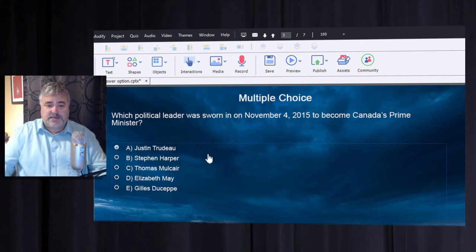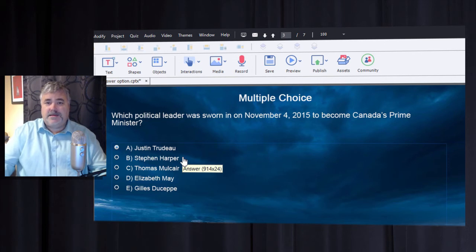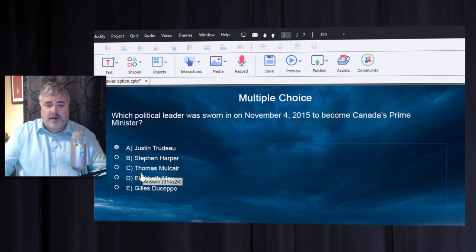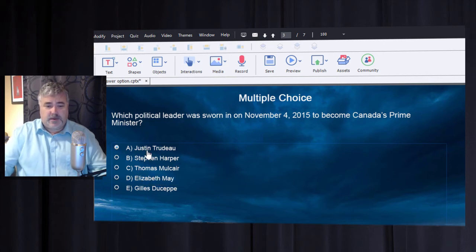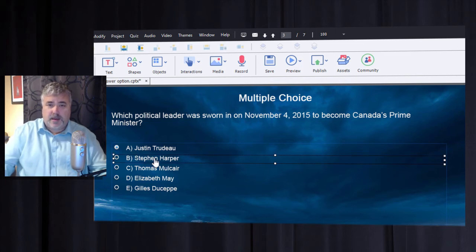Advanced answer option is only available for single answer questions. What it is is the ability to provide feedback and a particular action associated with each one of the question answers. For example, Stephen Harper is one of my distractors — he's a wrong answer for this question.